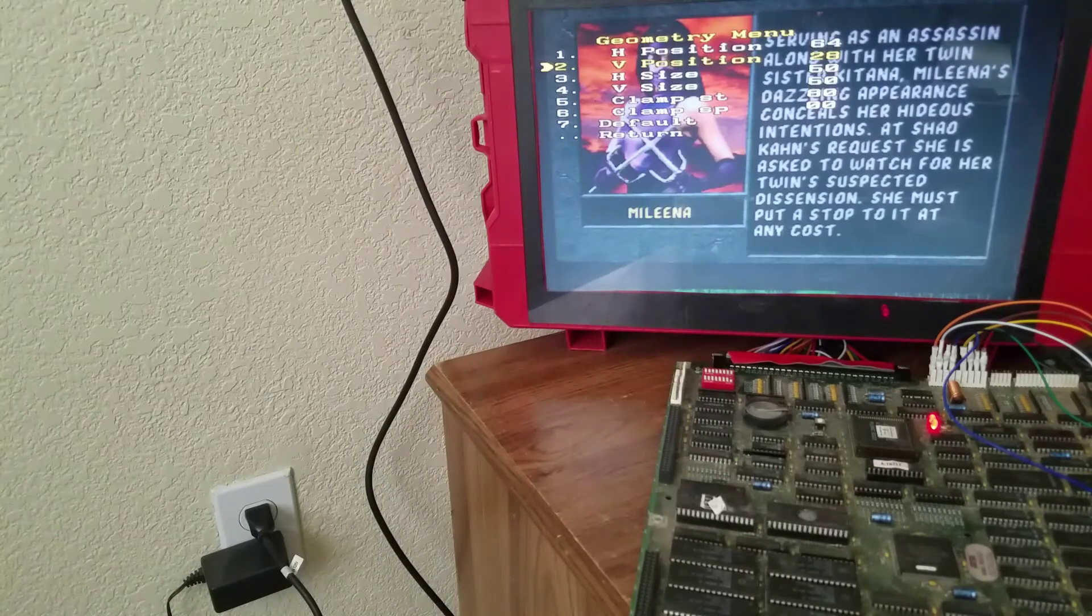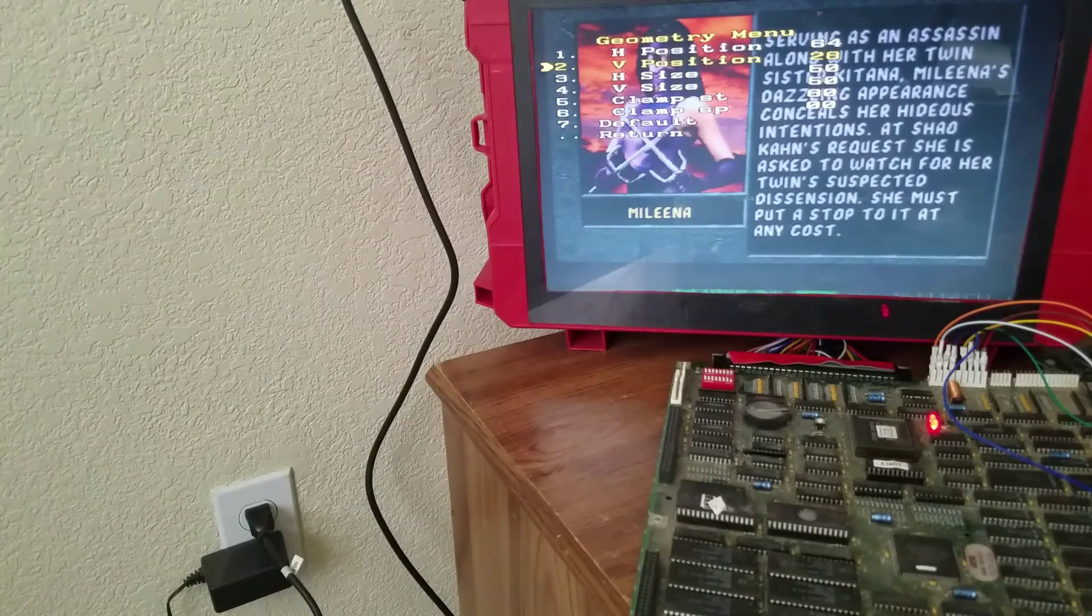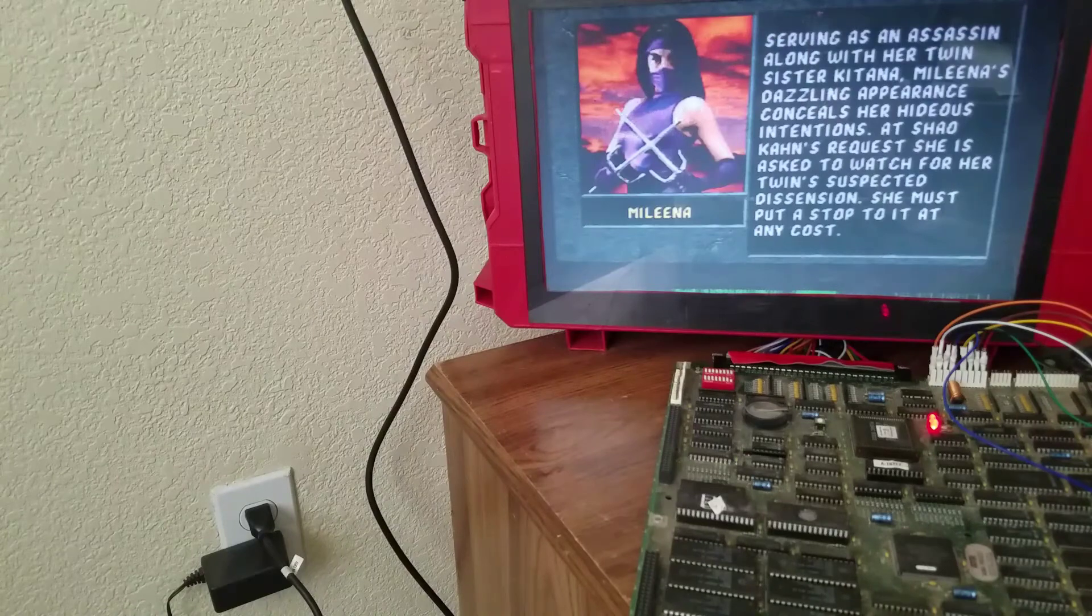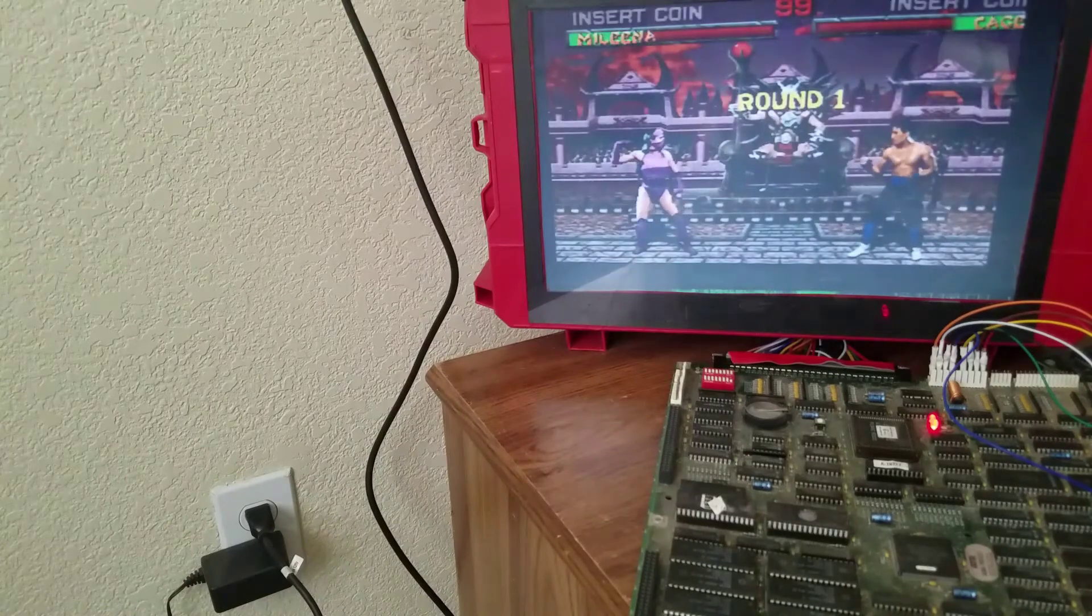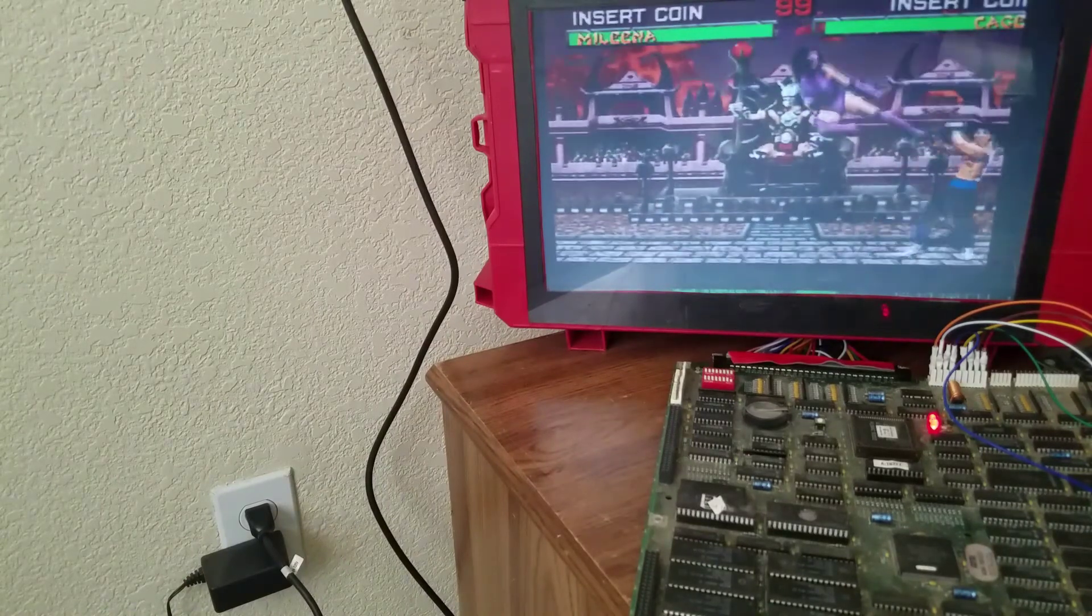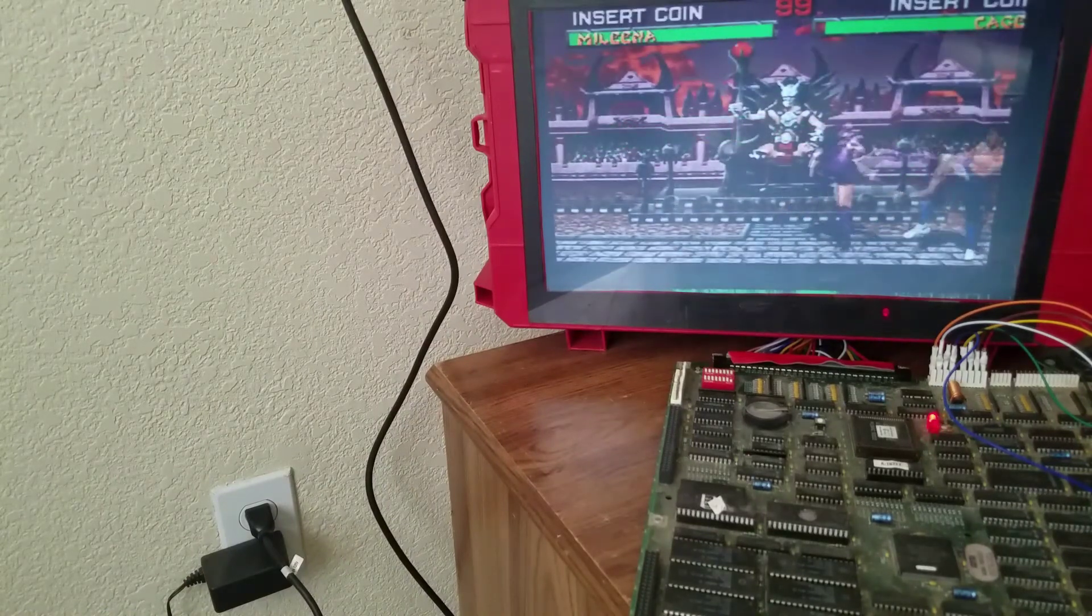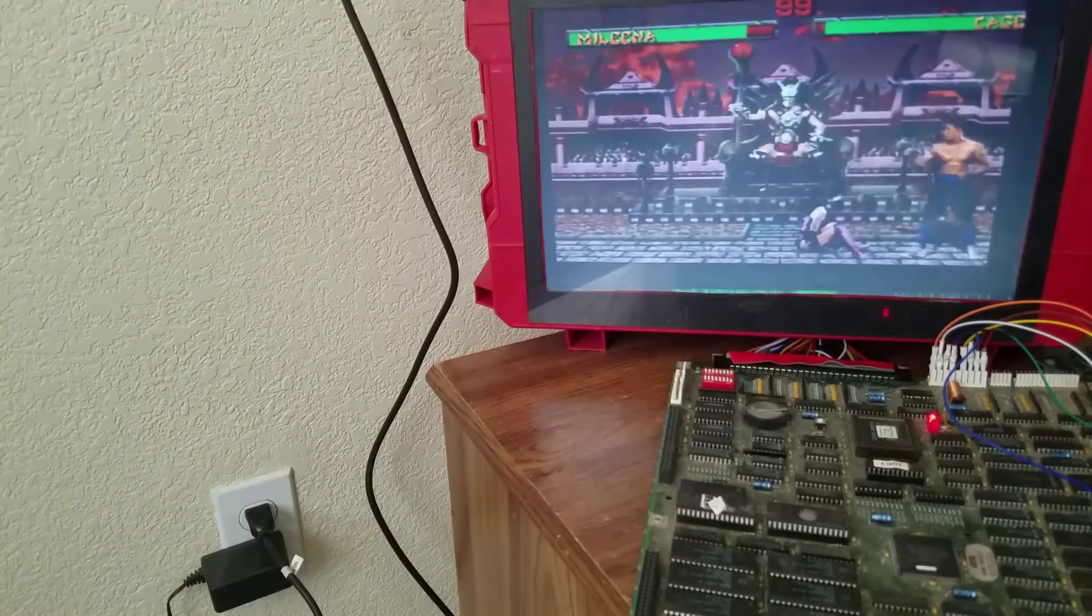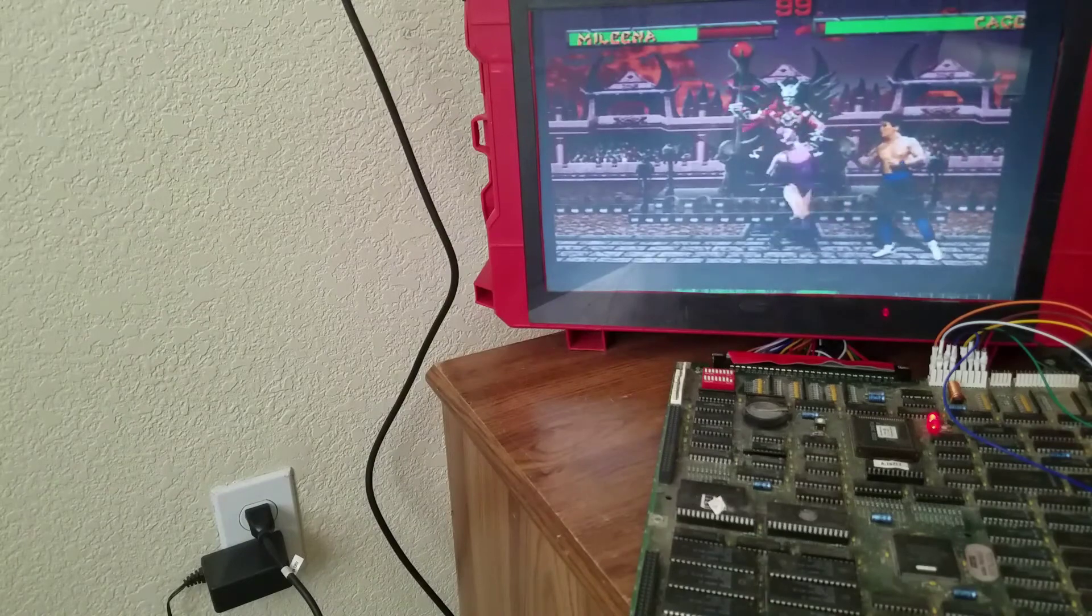It'll help you out a lot instead of spending more money on buying other types. There you go, there's another episode of This Little Arcade. Thank you so much for watching, we'll see you next time.